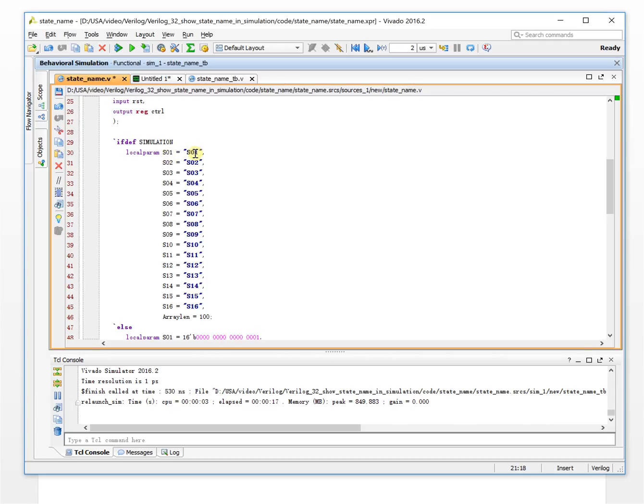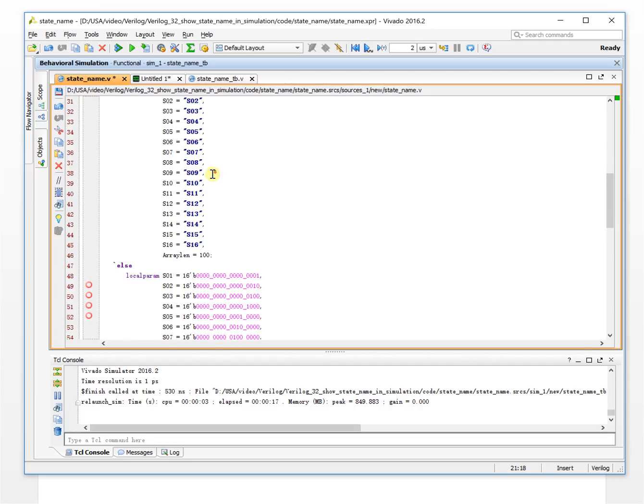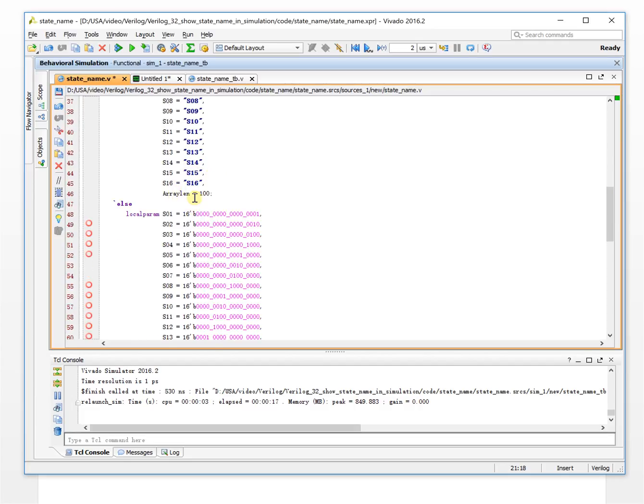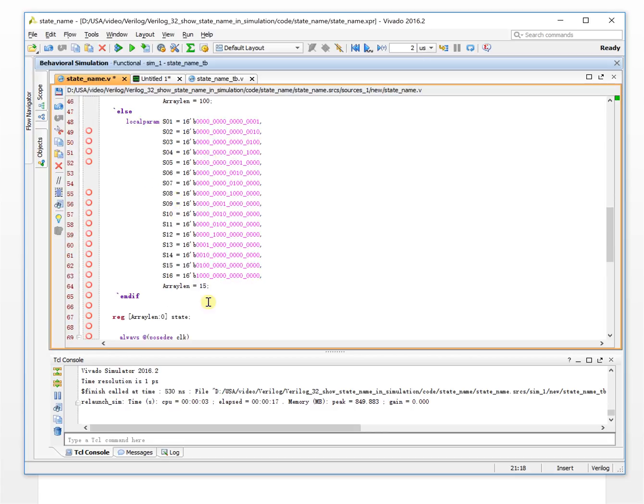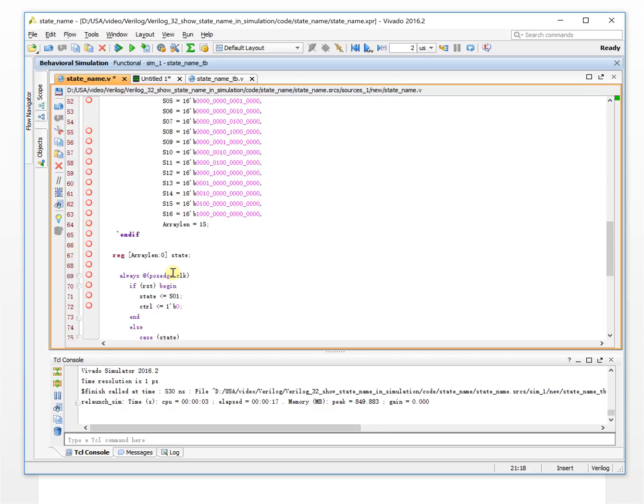S01, S02, S03, and making sure the array length is a little bit big. So, this is the status. Let's simulate it again.